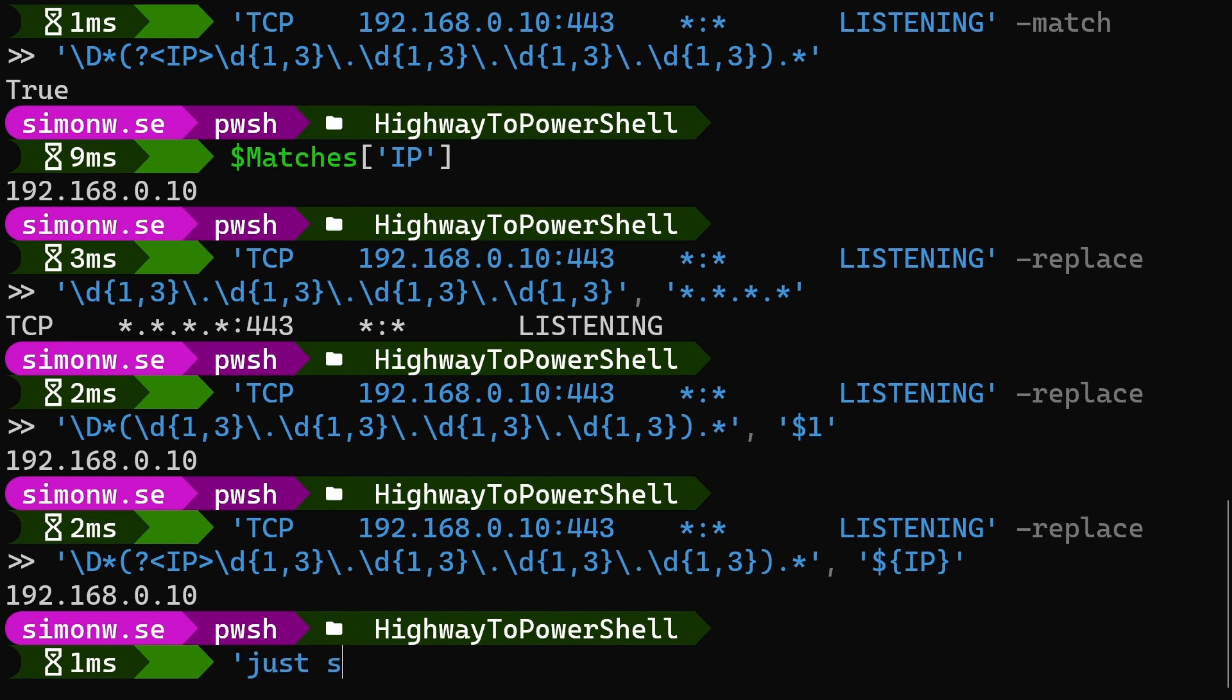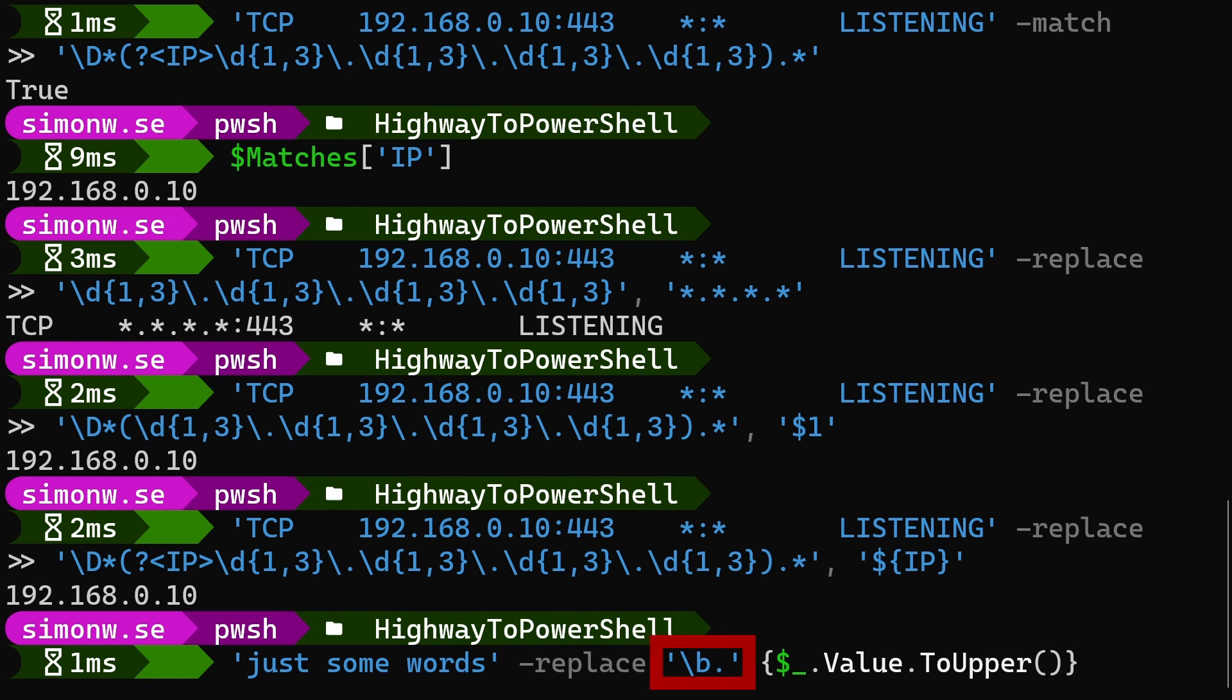A nifty trick when using the replace operator in PowerShell 6 or later is that we can use a script block as a substitute. Inside the script block, the automatic variable dollar underscore will contain a match object. Here is an example where the pattern backslash b period will match the first character of every word and replace it with its uppercase variant.